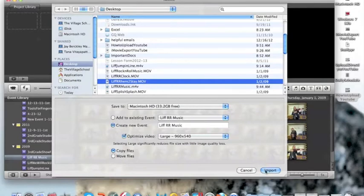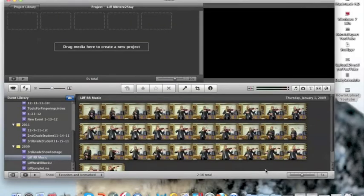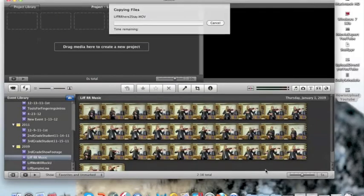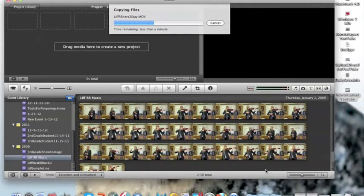So let's go Import, and I want to do it large because I like the large videos better because they're better quality, the picture's better, the sound's a little better. So I'm going to import it.